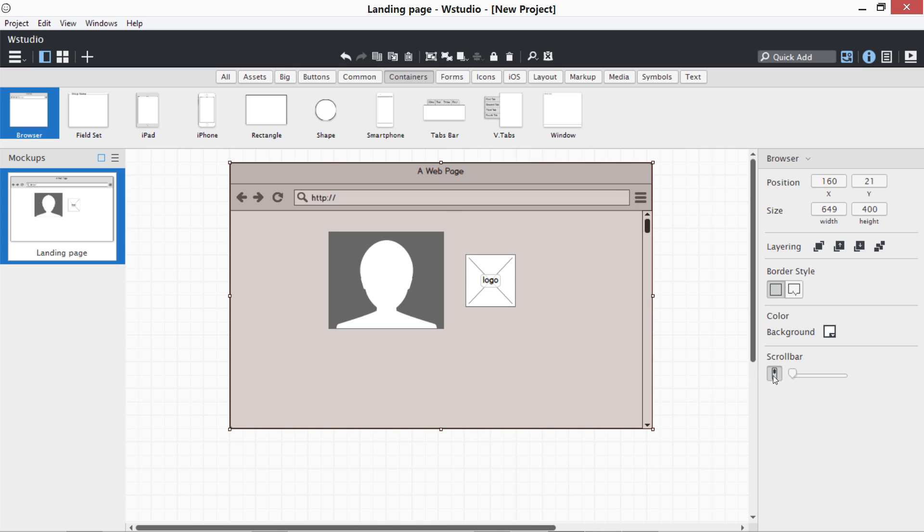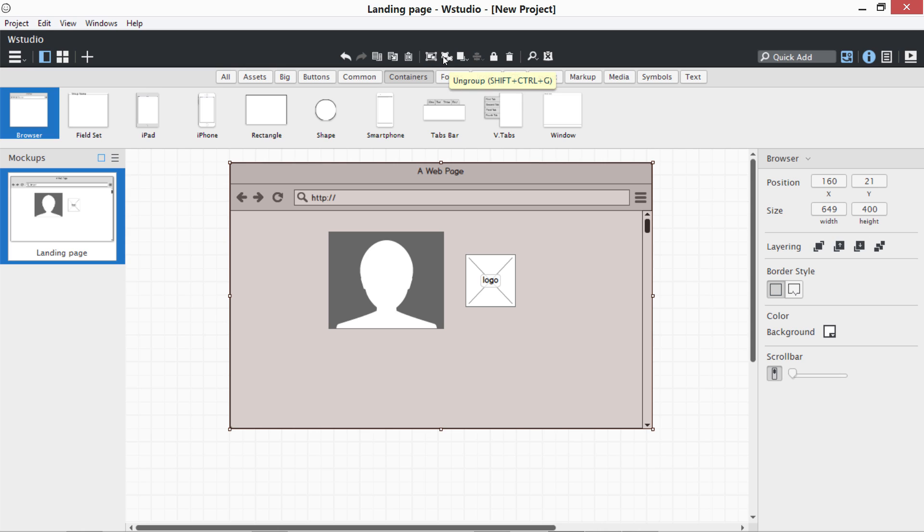I can change the background. Everything about this control - the properties of any control - are going to be over here: size, position, layering, etc. There are a few controls like copy, paste, group, ungroup. I haven't used anything from here. I just use my keyboard because they are very self-explanatory keyboard shortcuts.